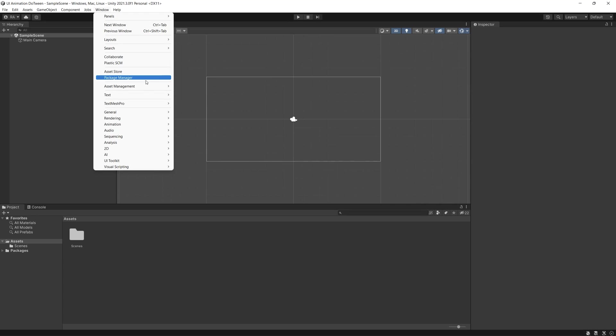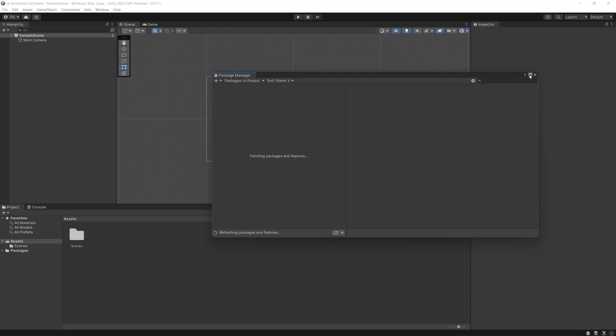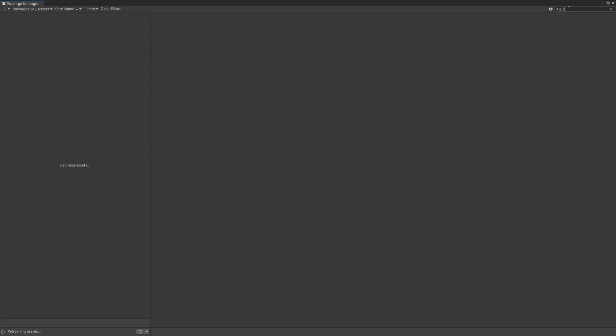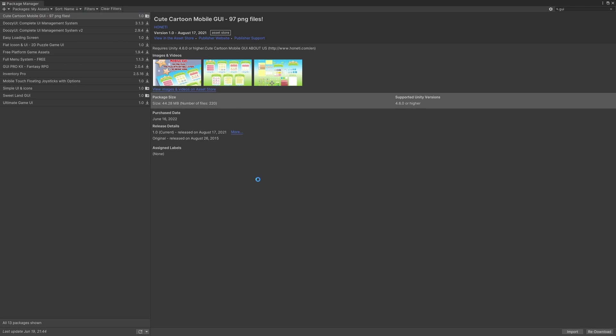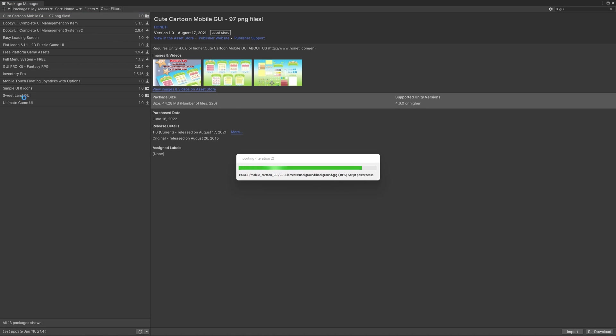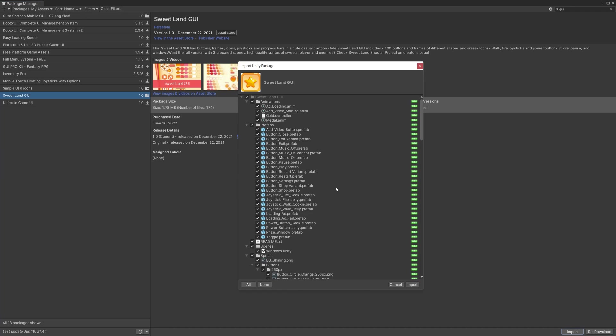To start building our menus we need some assets. I found for you some cute and nice user interfaces which are free on Unity Asset Store: the Sweetland GUI and the Cute Cartoon Mobile GUI.